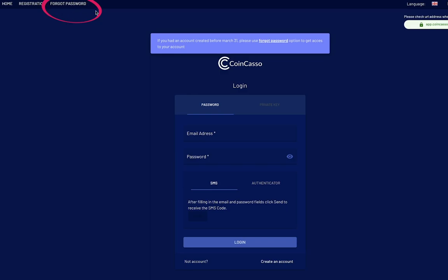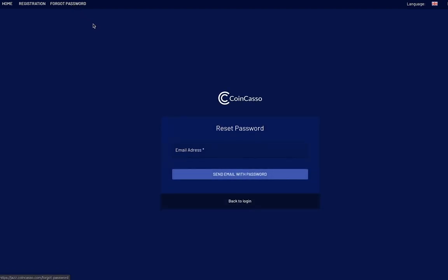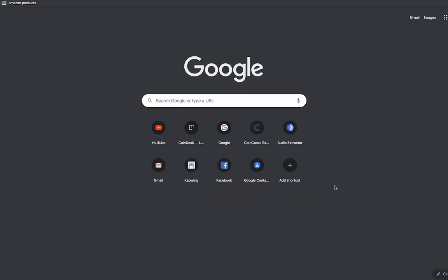You will then be taken to the Reset Password login. The next screen will be the Reset Password screen. Just enter your email address and select Send Email with Password.